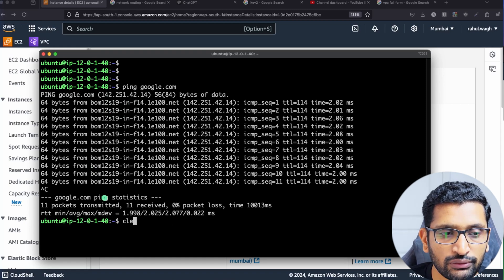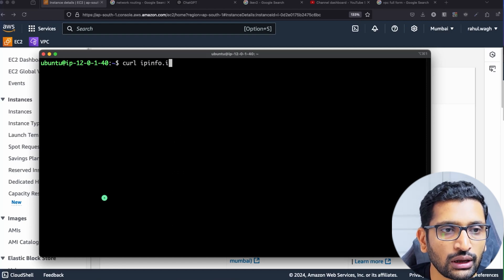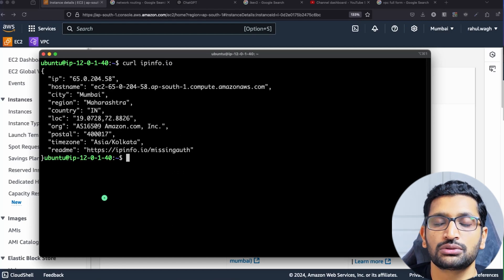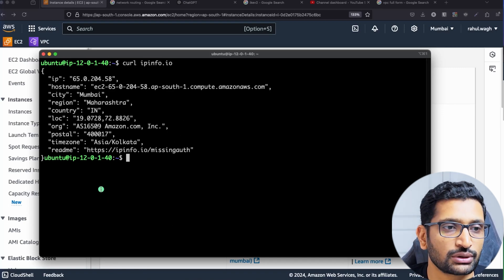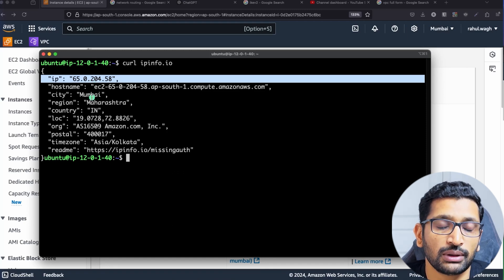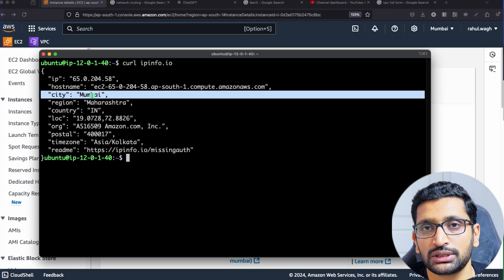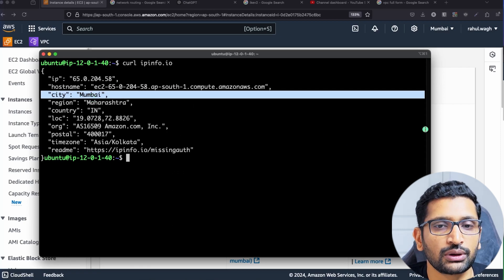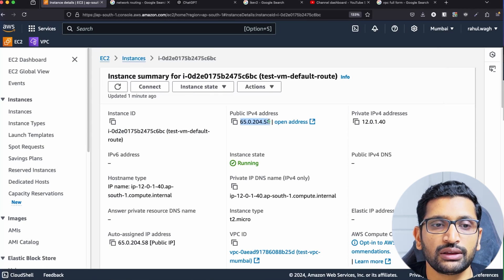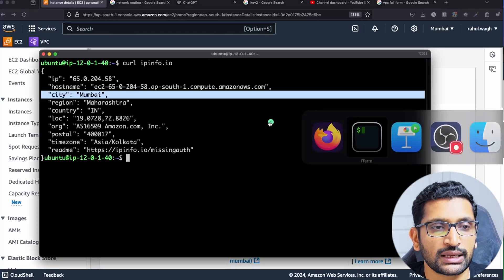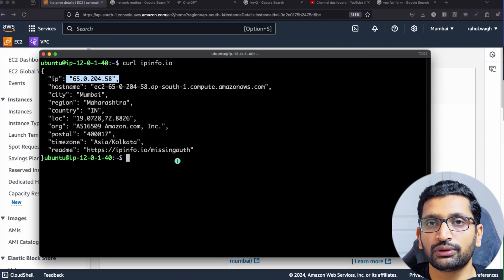Similarly, if I do a curl on ipinfo.io — a website that shows your current location and public IP address — you can see the public IP of my virtual machine and the location is Mumbai. You can also verify this from the EC2 console where the public IP is 65.0.204.58, which is exactly the same. This is how default routing works in AWS.